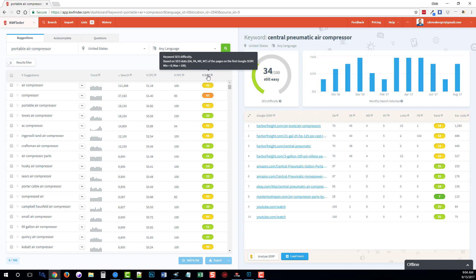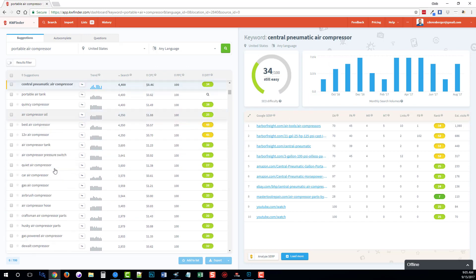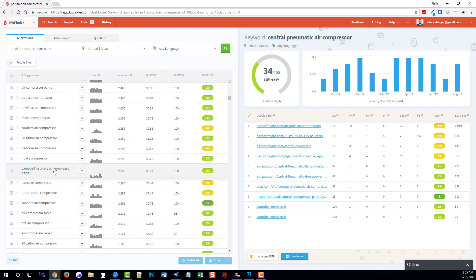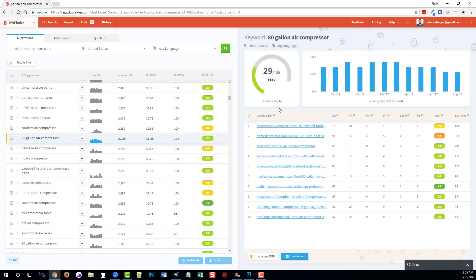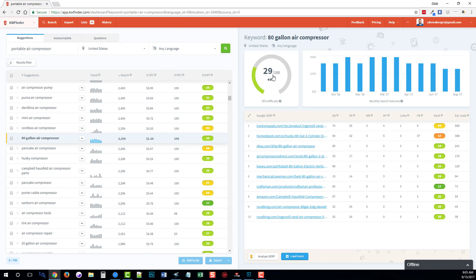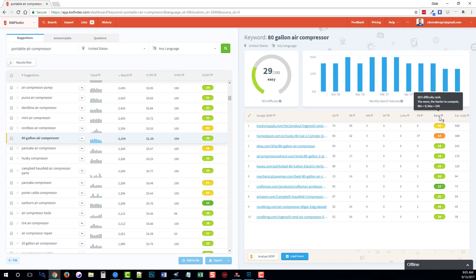Now what it does is it takes this data here and it puts it together on the right-hand column for whatever keyword you click on. For example, if we were to go down here and click on 80 gallon air compressor, it's going to load the data over here. It's going to show us the search trend, it's going to show us whether this keyword is easy or difficult to rank for, as well as the top 10 search results. We can see more information such as the domain authority, the page authority, links, Facebook, and how difficult it is to beat each one of these.